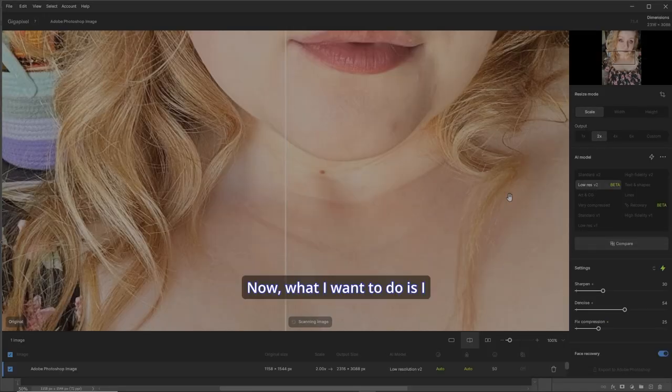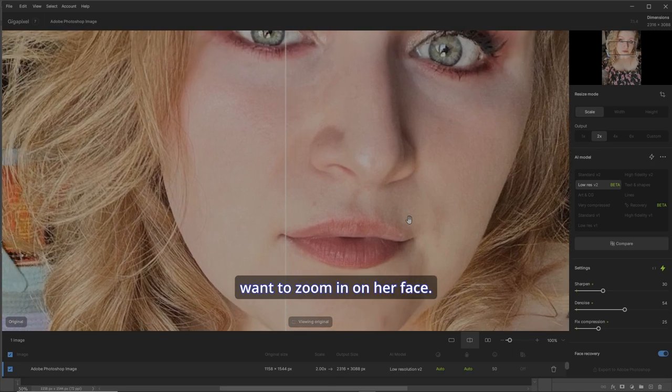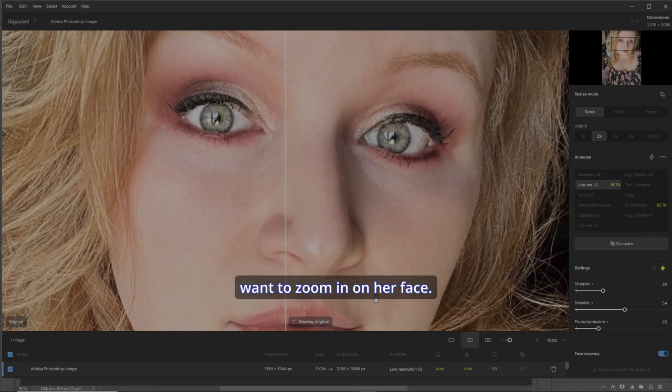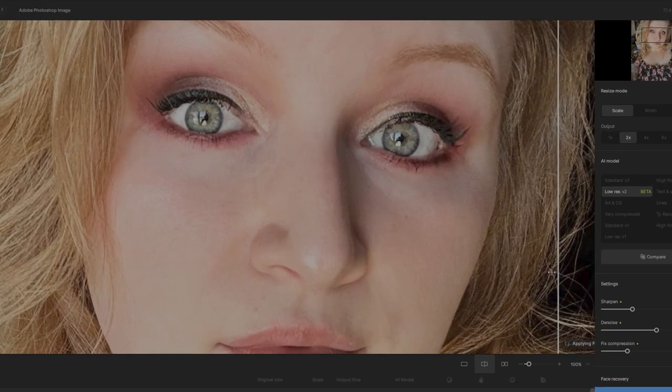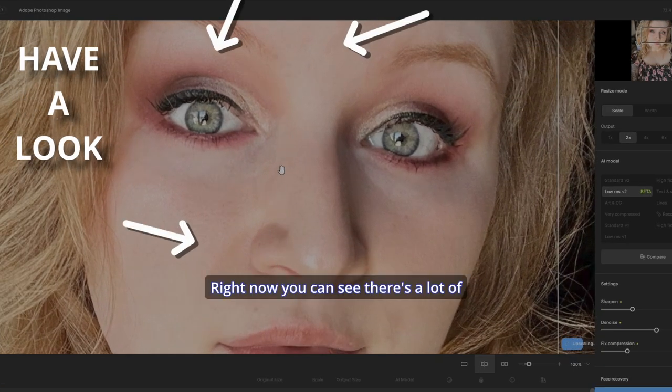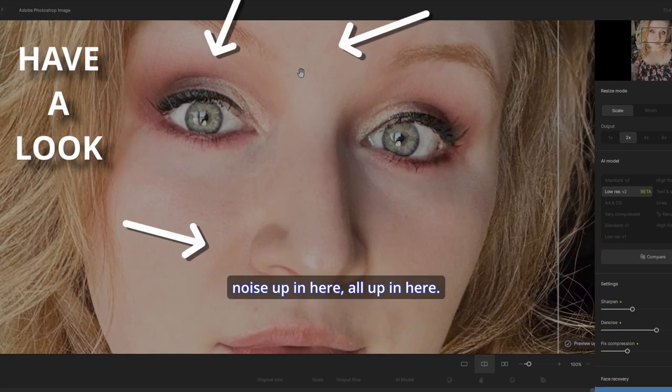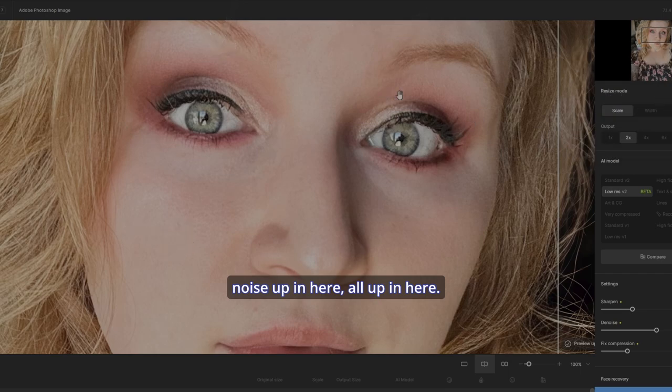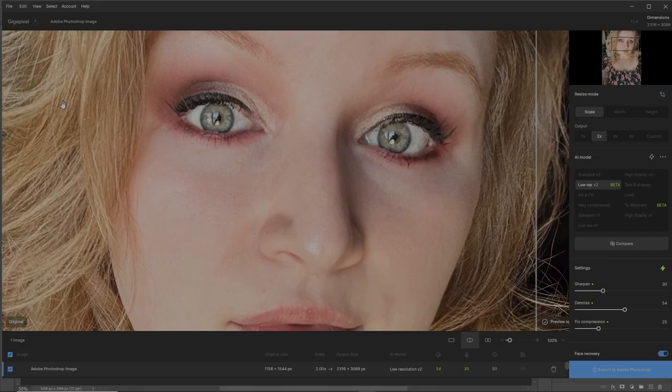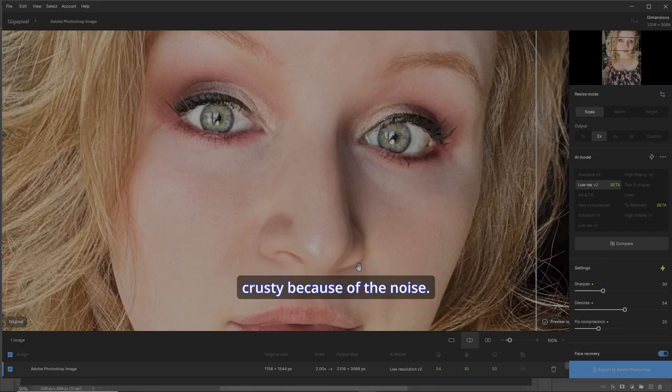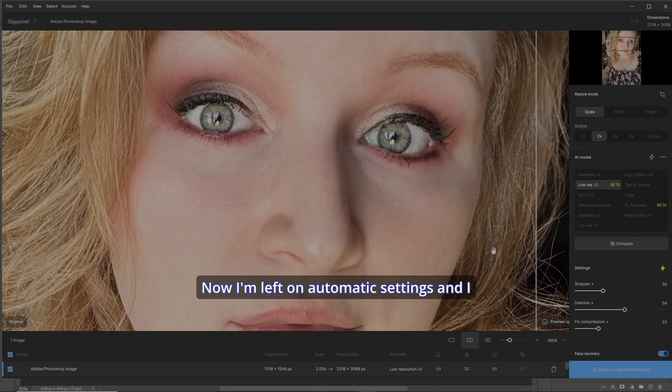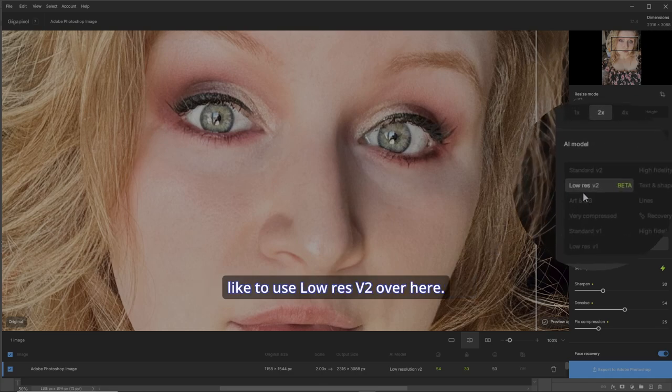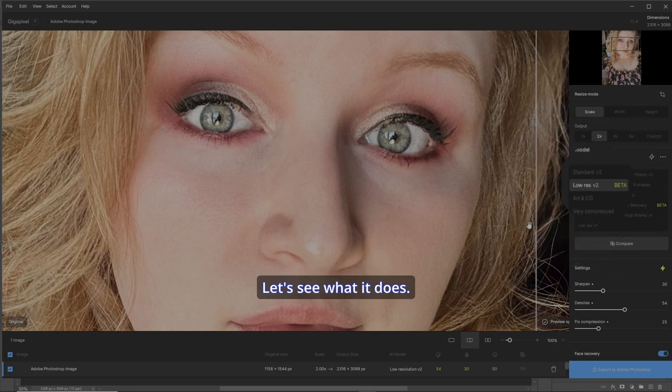Now, what I want to do is zoom in on her face. Right now, you can see there's a lot of noise up in here, all up in here. And her hair looks a bit crusty because of the noise. I've left it on automatic settings, and I like to use Low Res V2 over here. Let's see what it does.